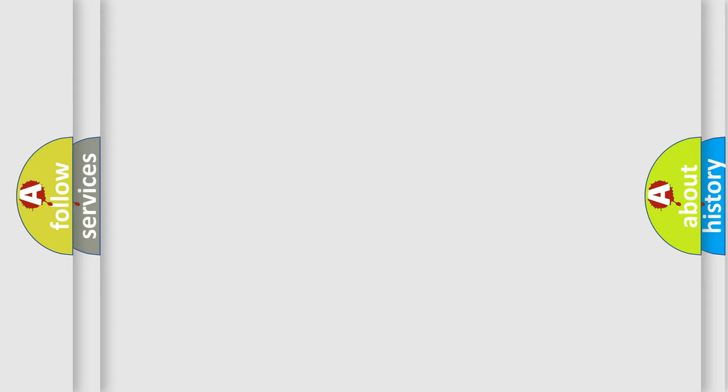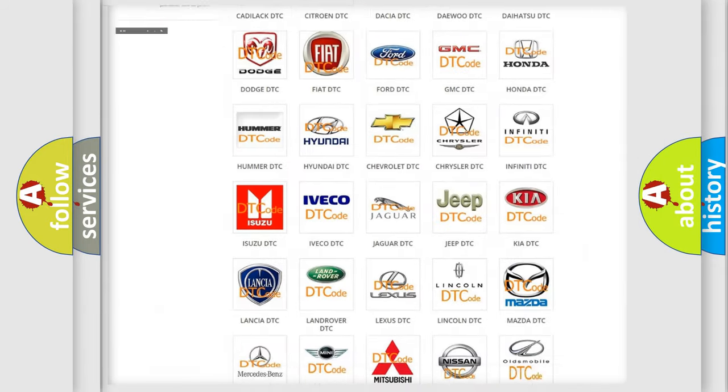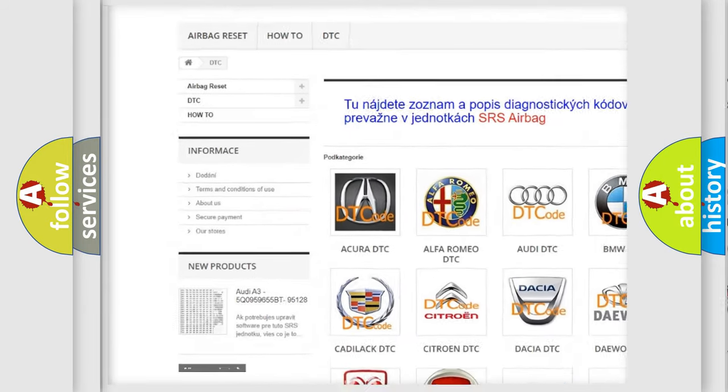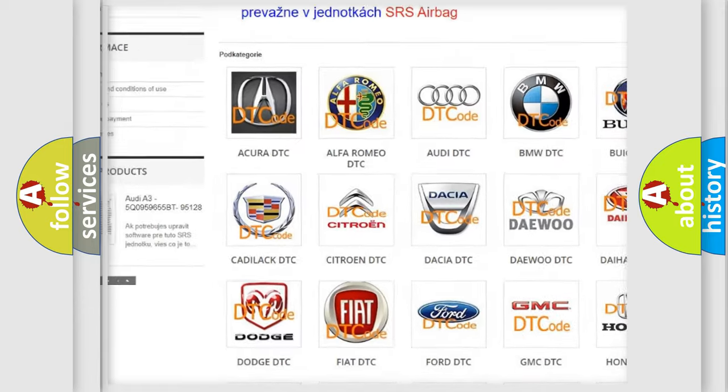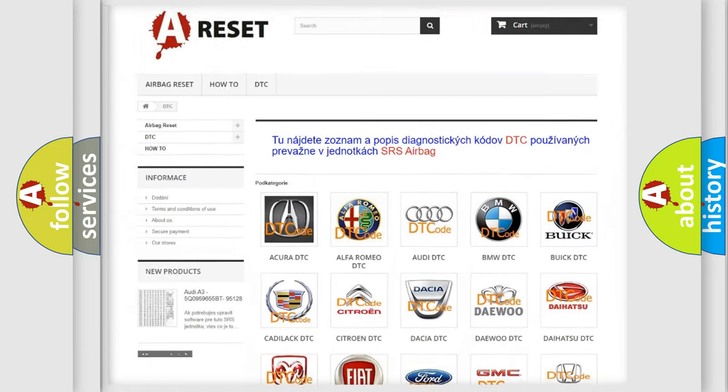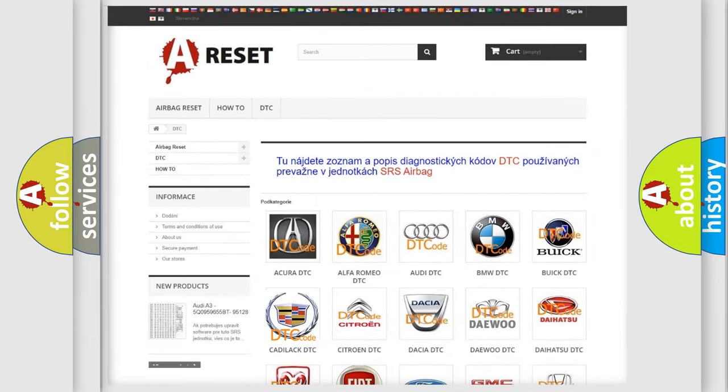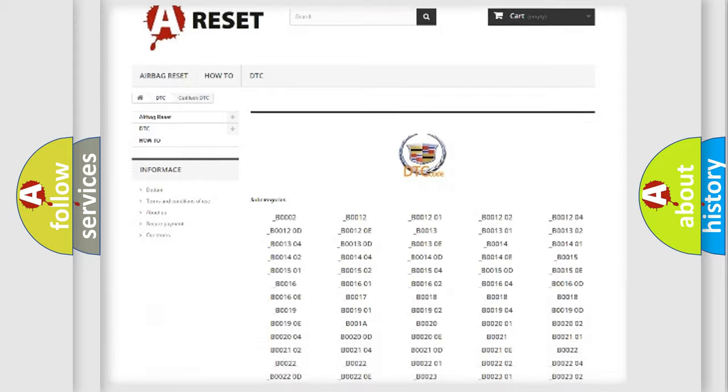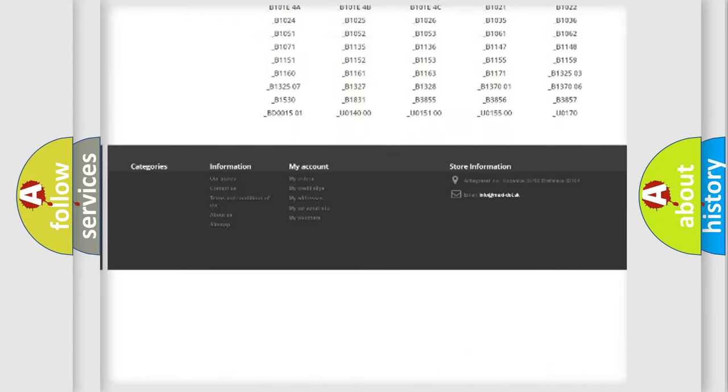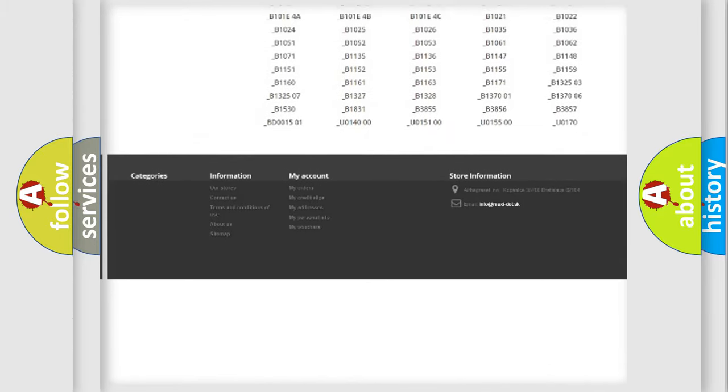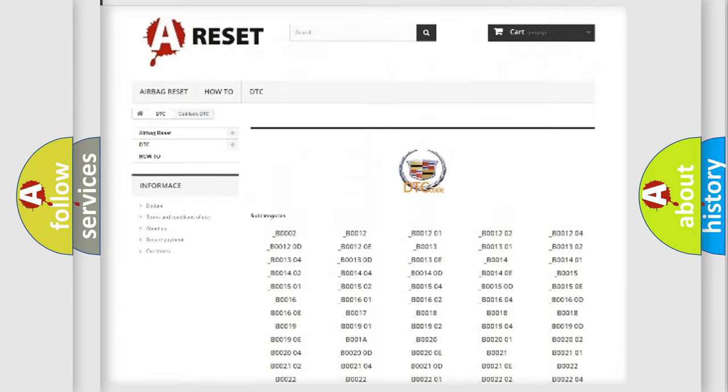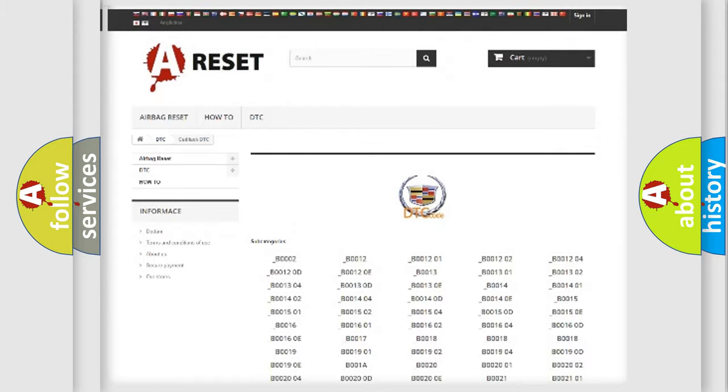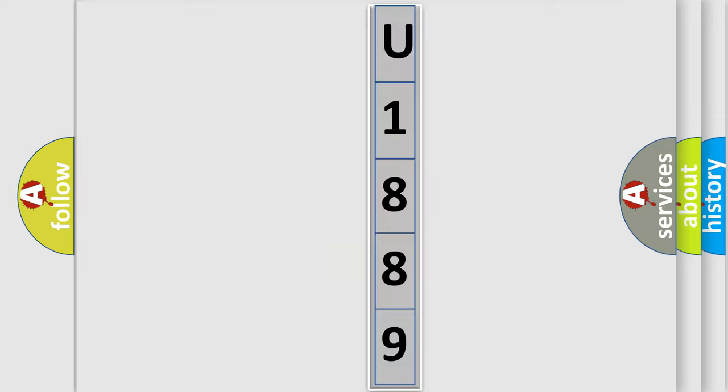Our website airbagreset.sk produces useful videos for you. You do not have to go through the OBD2 protocol anymore to know how to troubleshoot any car breakdown. You will find all the diagnostic codes that can be diagnosed in Cadillac vehicles, and many other useful things. The following demonstration will help you look into the world of software for car control units.